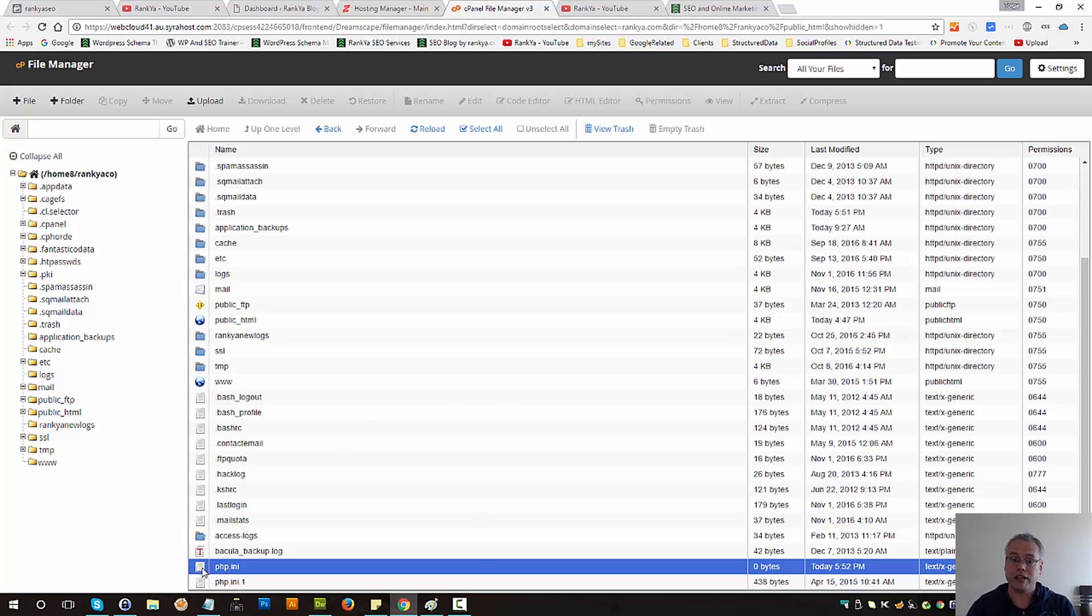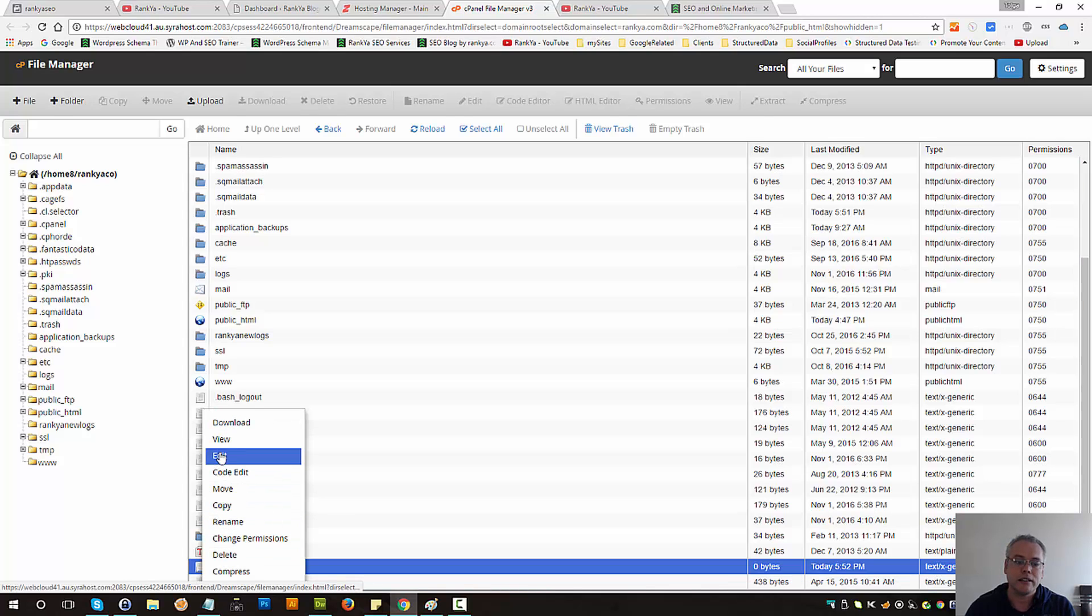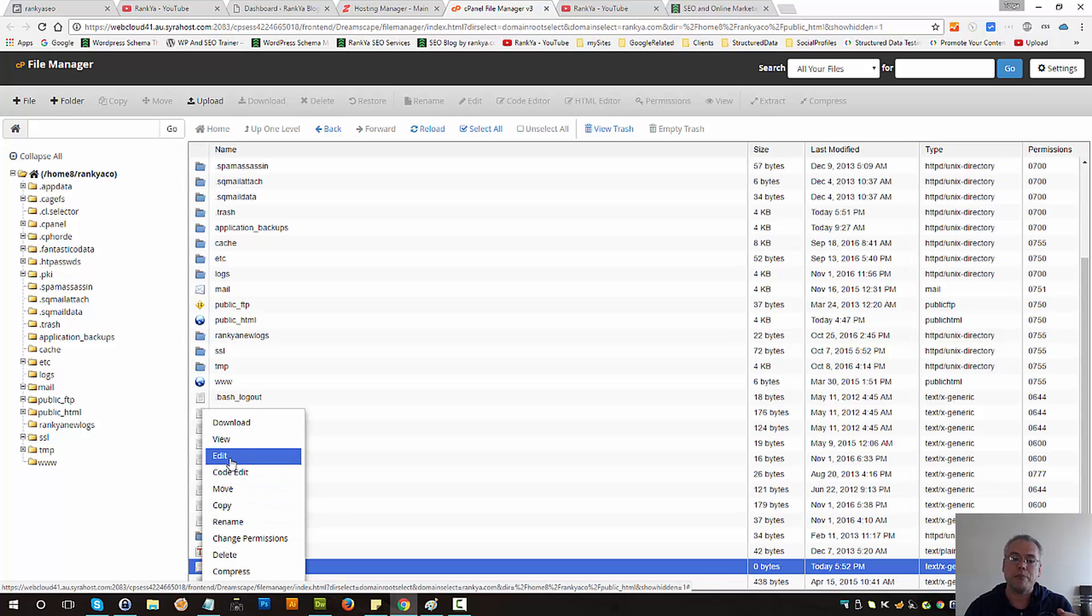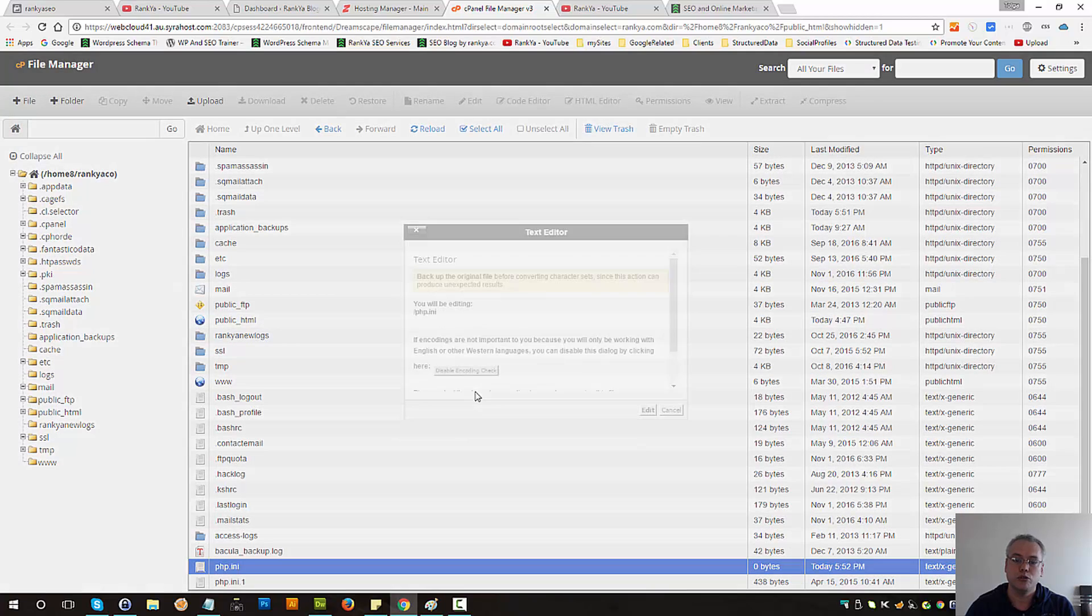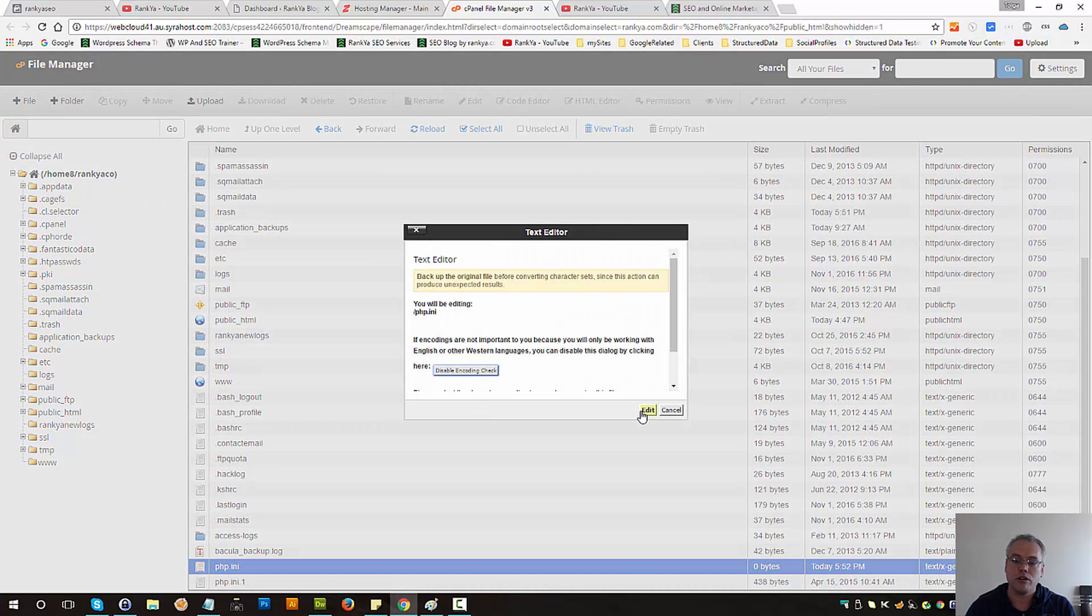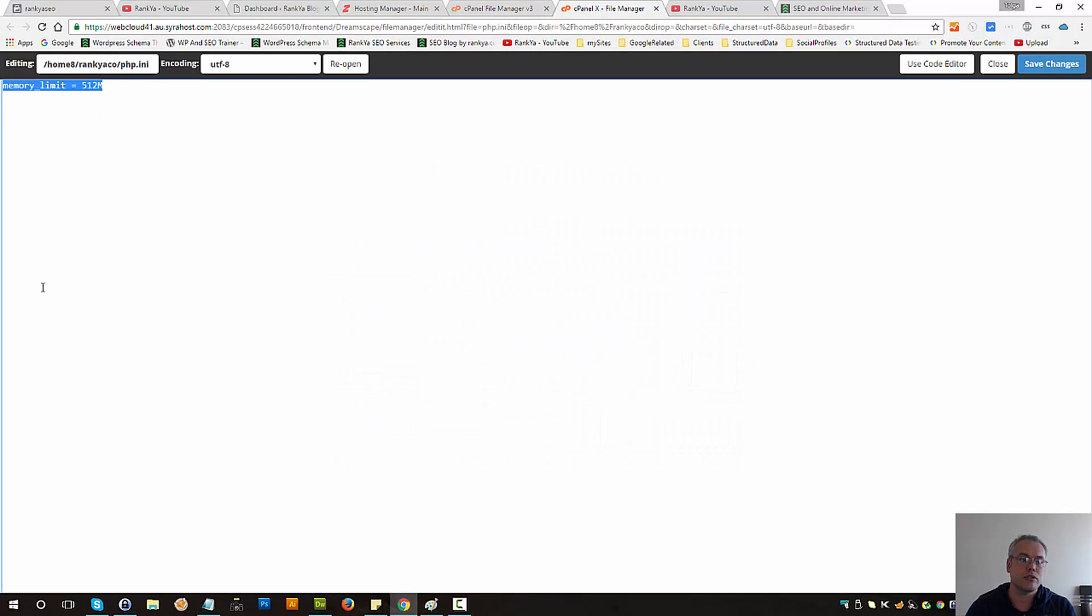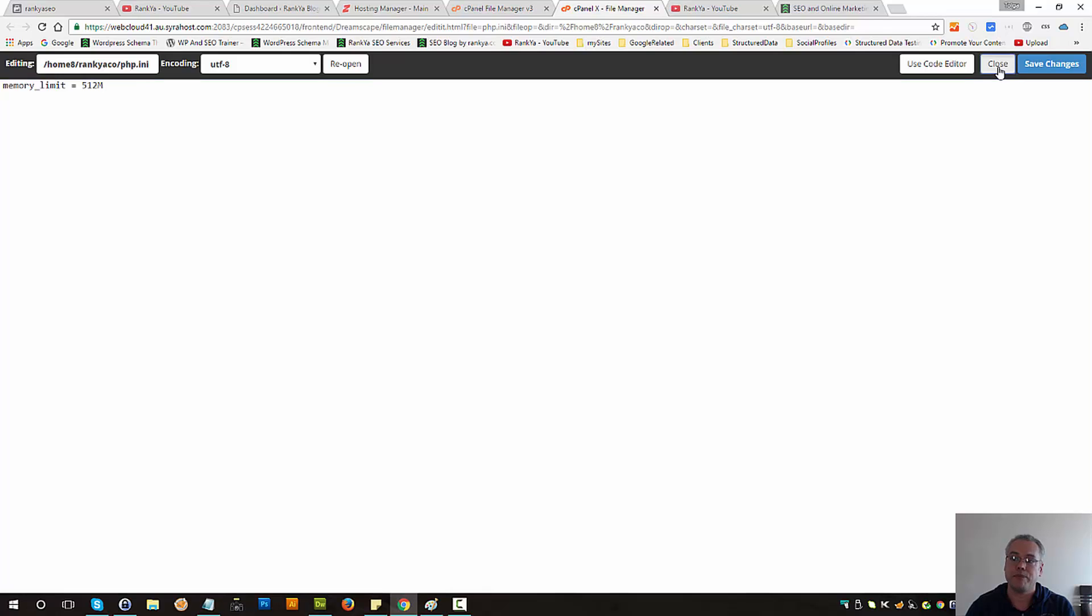So basically if you've got a file called php.ini, right click, download and backup, and then edit it to make sure that it includes this here. You can set the size to be something different. It's totally up to your setup.